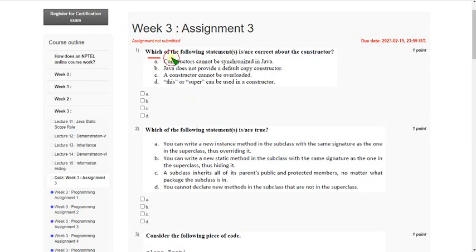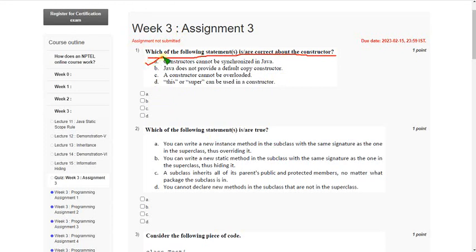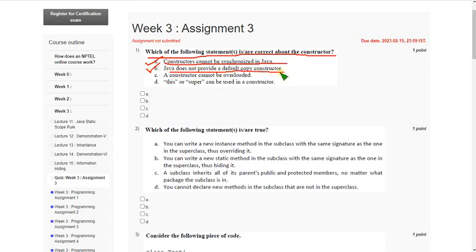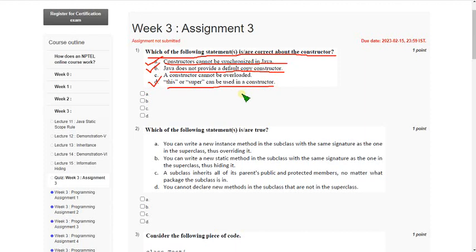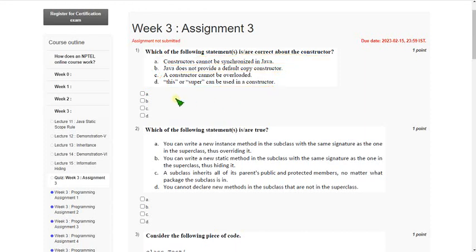Which of the following statements is or are correct about constructor? So there are three answers for this. The first one is option A: Constructors cannot be synchronized in Java. Second one is option B: Java does not provide a default copy constructor. And the other one is option D: this or super can be used in a constructor. So the options are A, B and D.